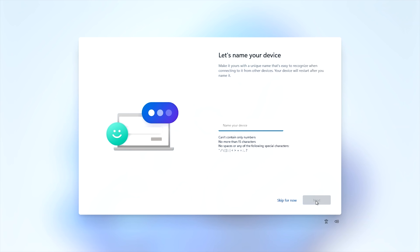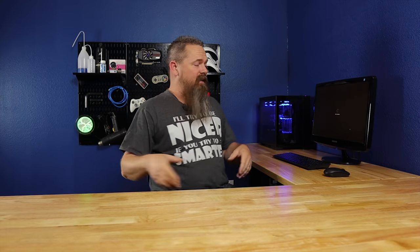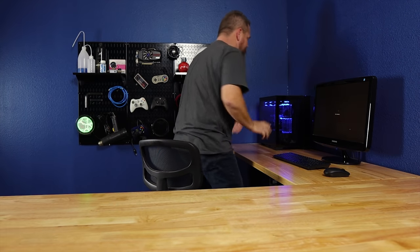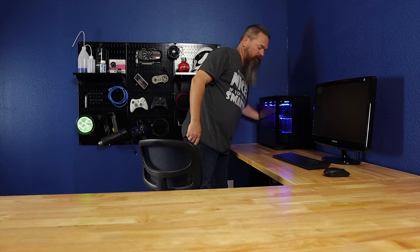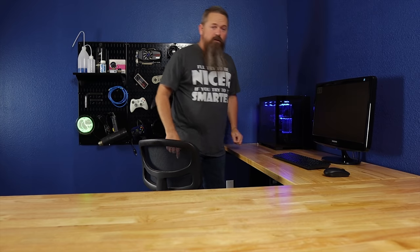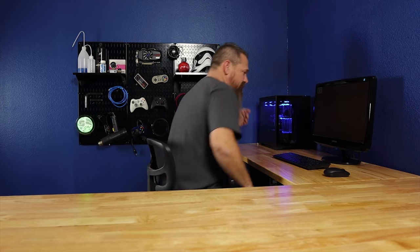This is where everything gets important. You have to give your device a name — I'm going to name mine CyberCPU — then hit Next. When you hit Next it's going to reboot your computer, and this is where the workaround comes in. Once I've hit Next, I want to go behind my computer and unplug the ethernet cable. Now that it's restarting with no internet, the system is going to come back up and wonder where its connection went.